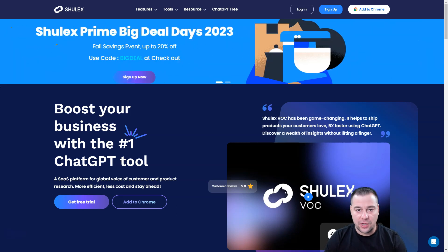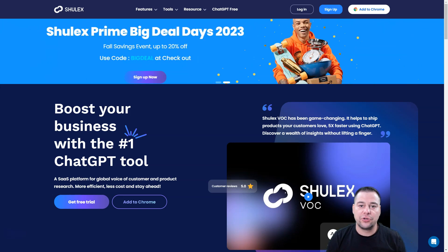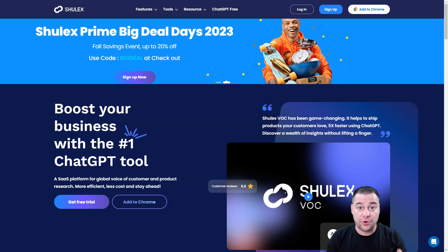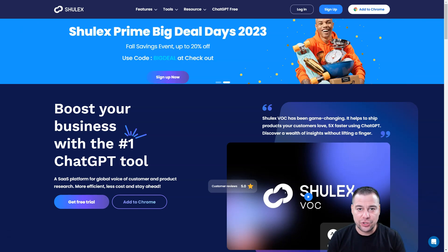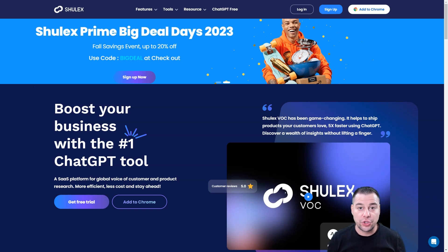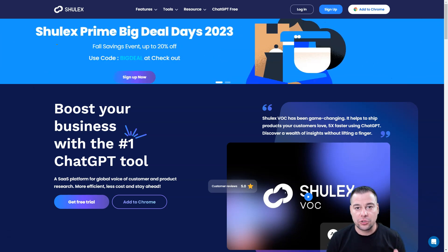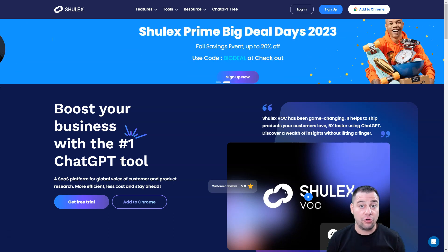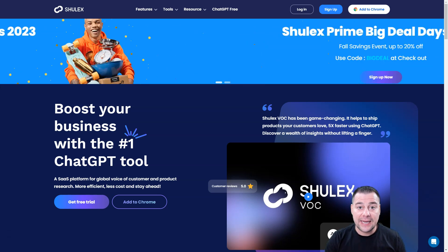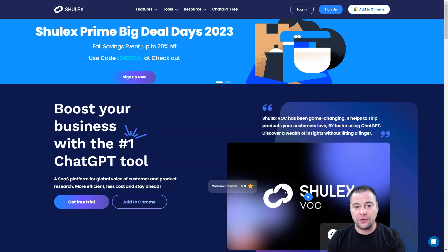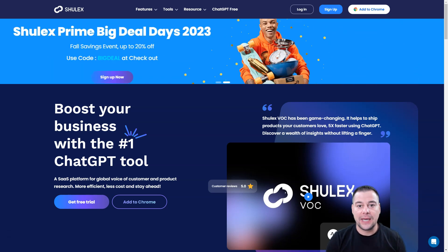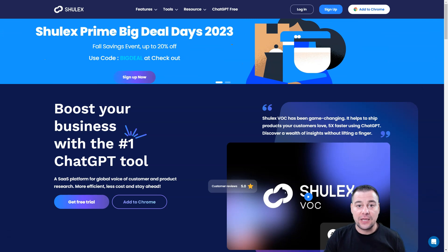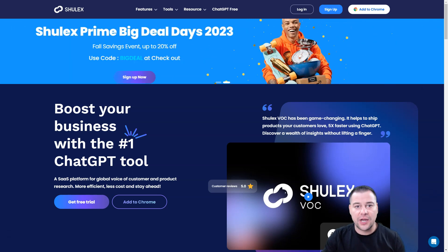If you're selling goods online and you're using Amazon or Shopify to promote and sell your products, you definitely need to know about this tool that I want to show you in this video. It's called Shulix. You can find all the useful links in the description panel of this video. In this video, I'm going to be talking about how this tool can help you be ahead of your competitors if you're selling goods online using Shopify and Amazon.